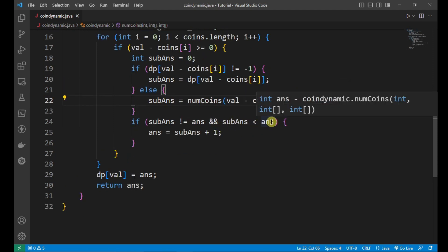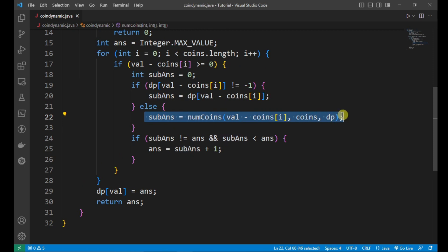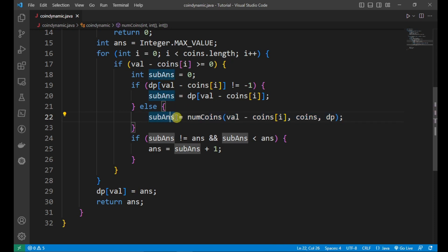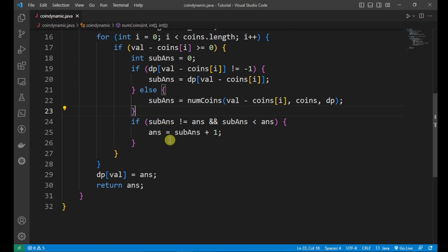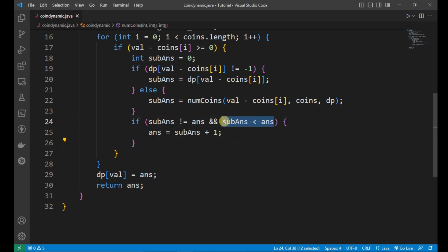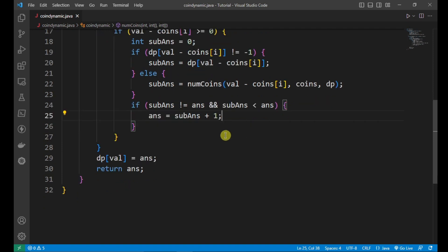The recursion considers several options to make 11 — for example, two 5s and one 1, or one 7 and four 1s — and returns different values stored in sub_answer. Then we check: if sub_answer is not equal to the initial max answer, and sub_answer is less than the current answer, we update answer to sub_answer plus one.